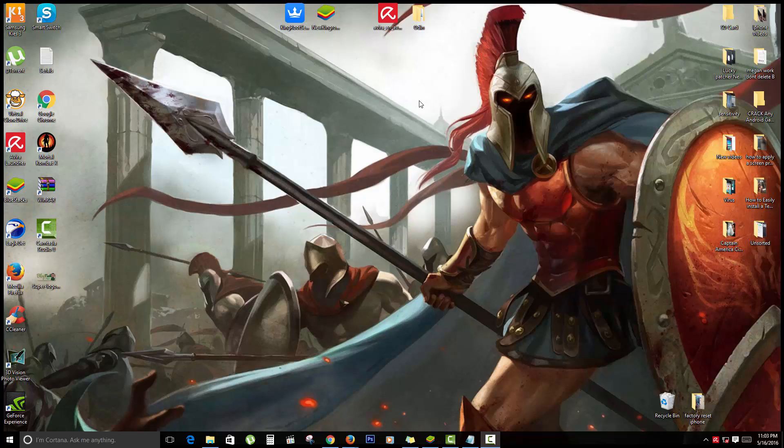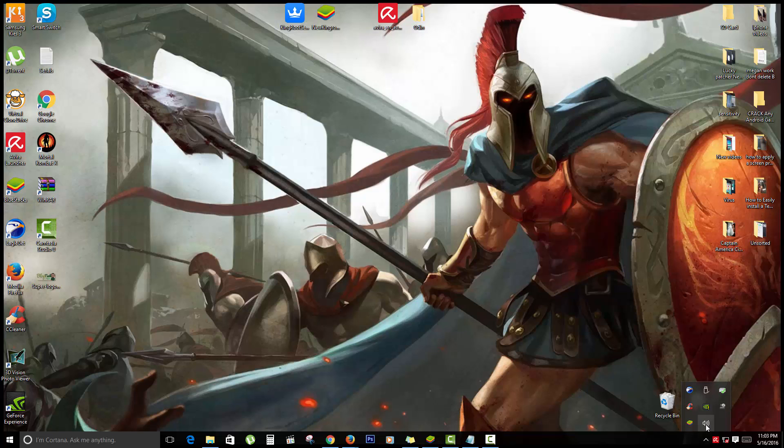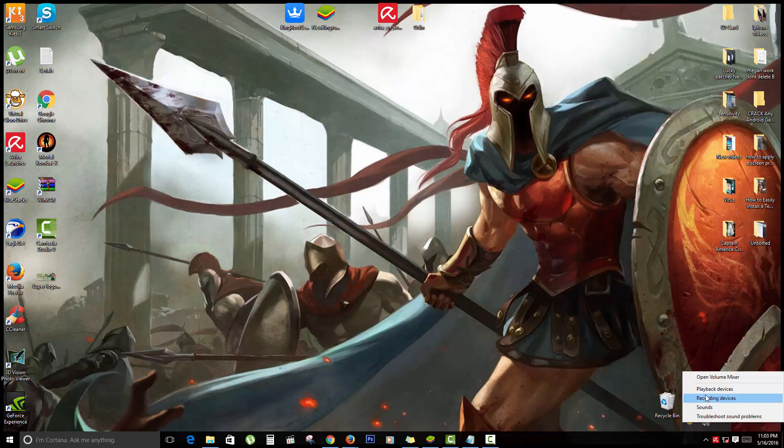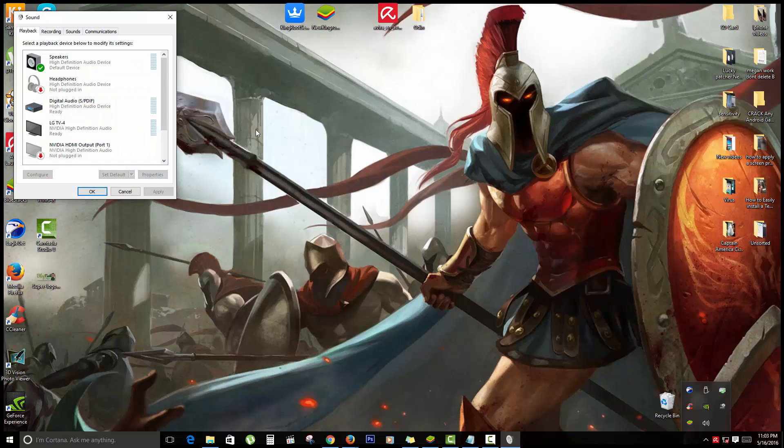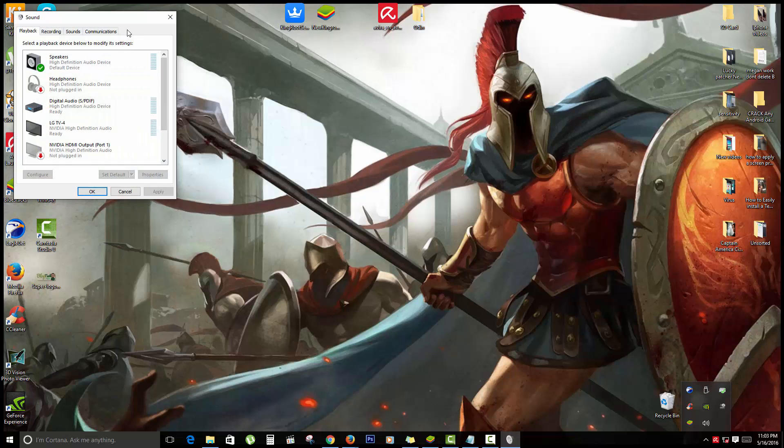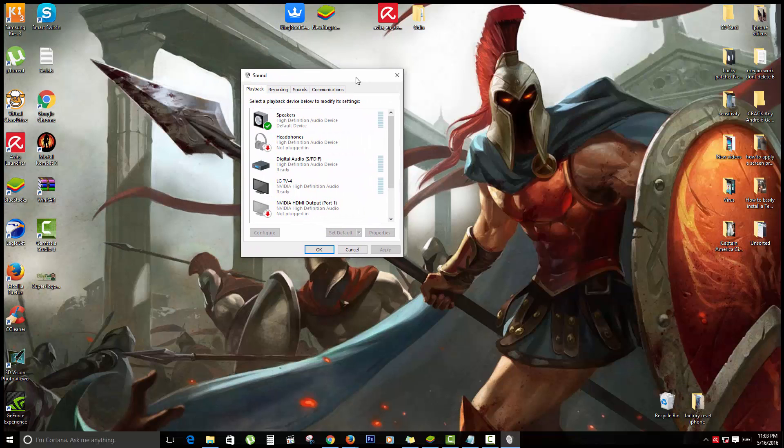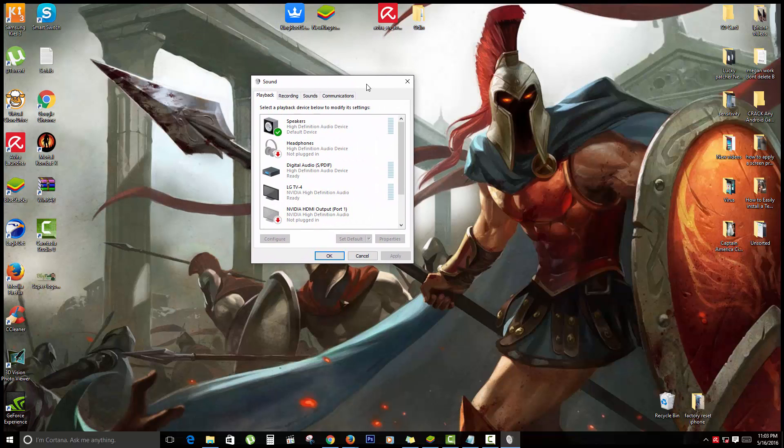The first thing I want you to do is go over to your taskbar on the right. Find your audio or volume control. Once you're there, hover over it and right-click, then go to Playback Devices.